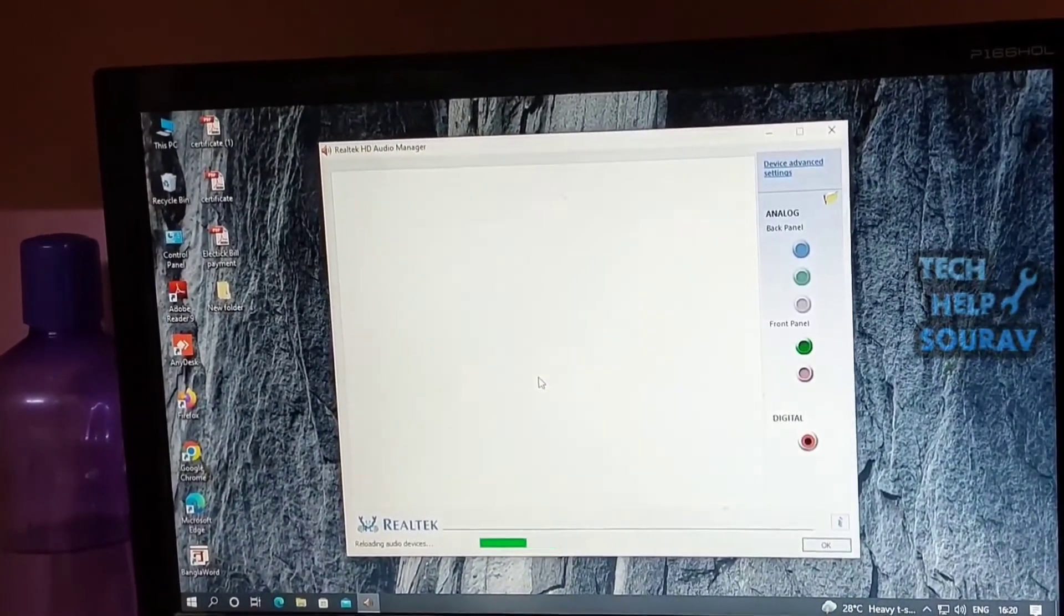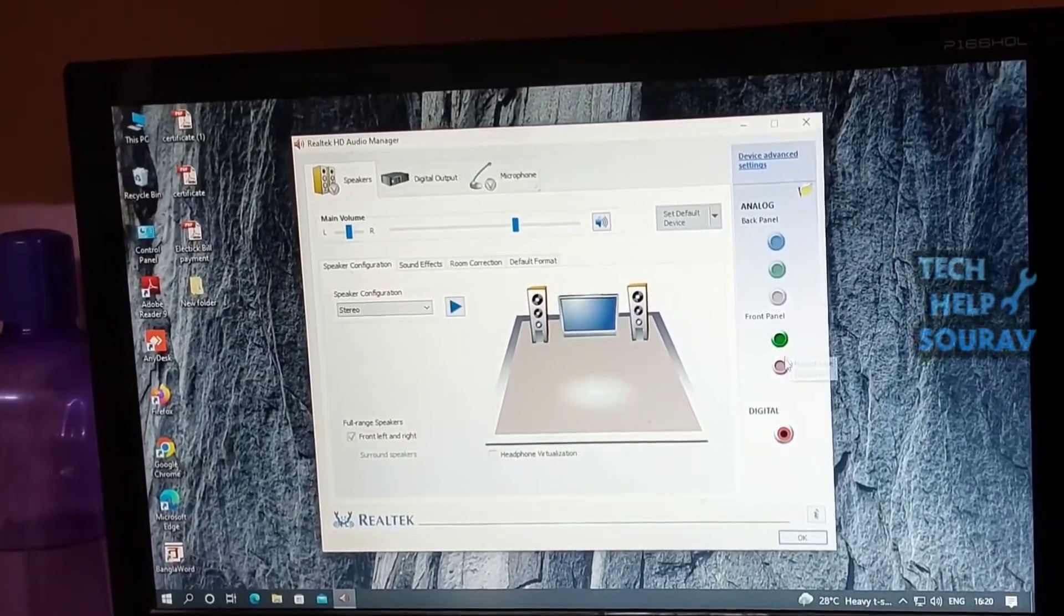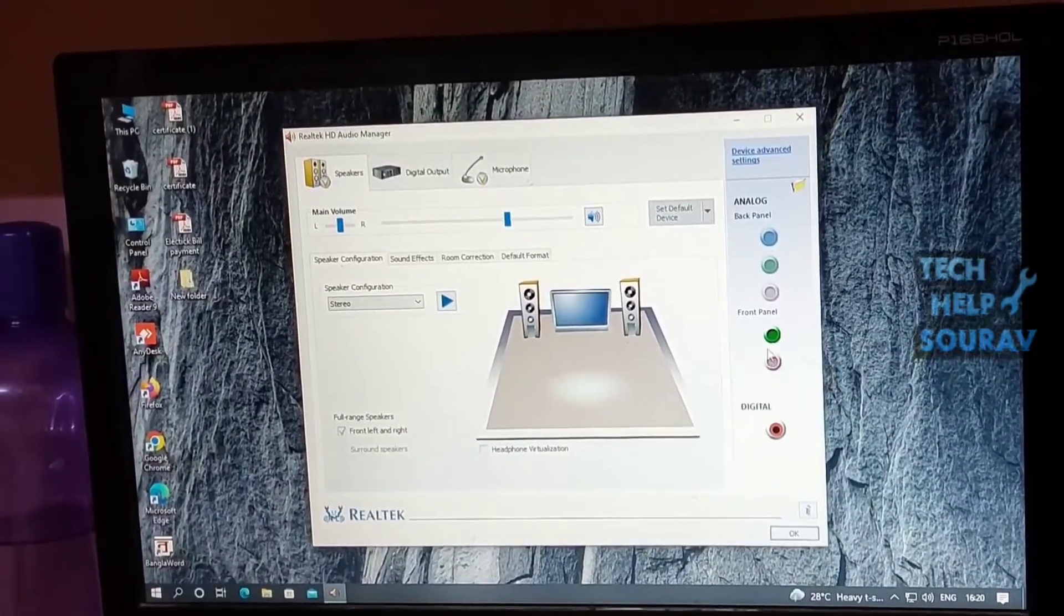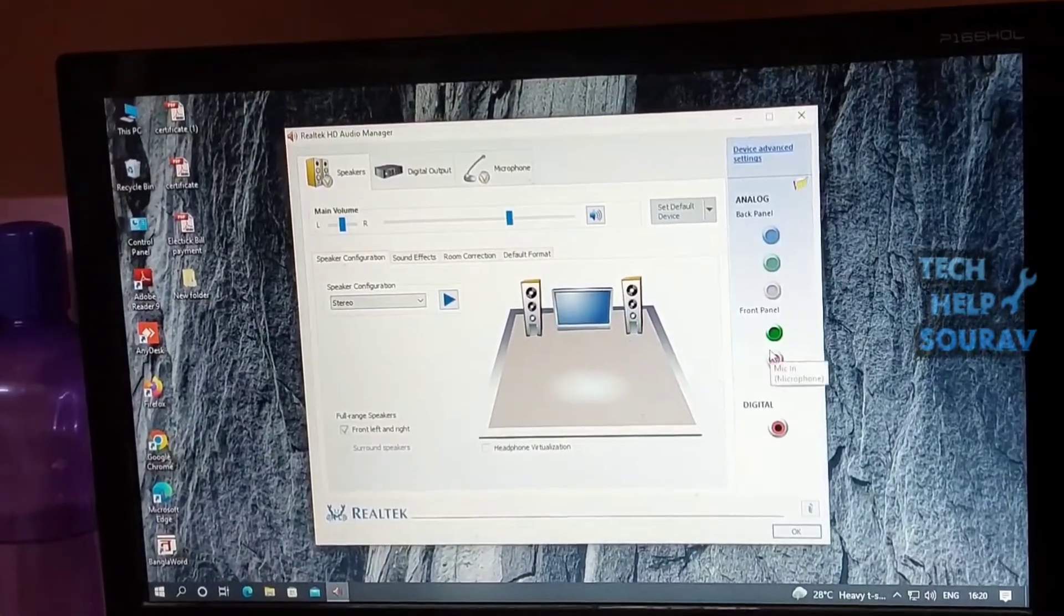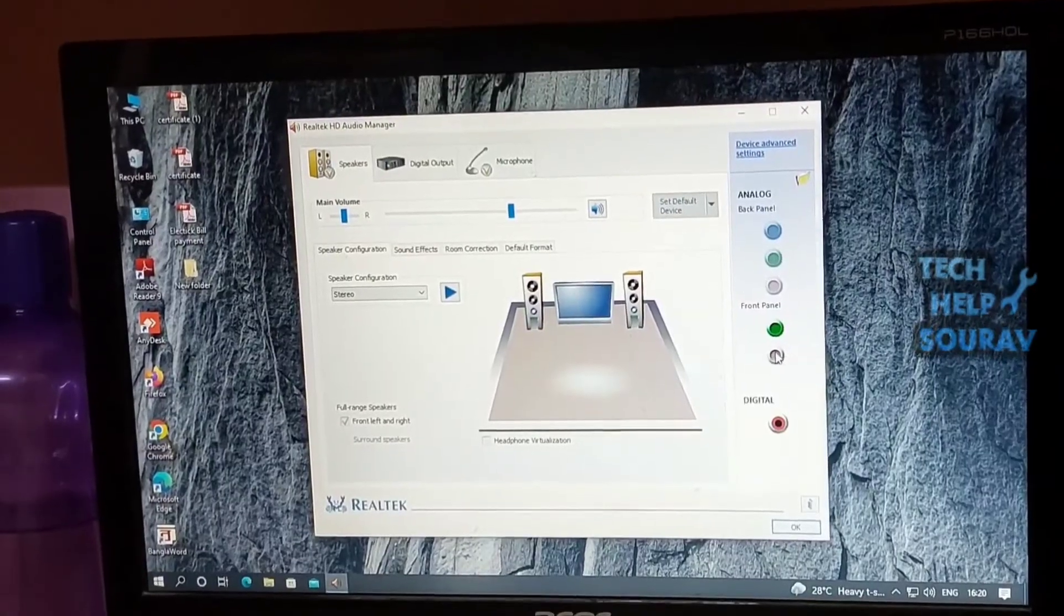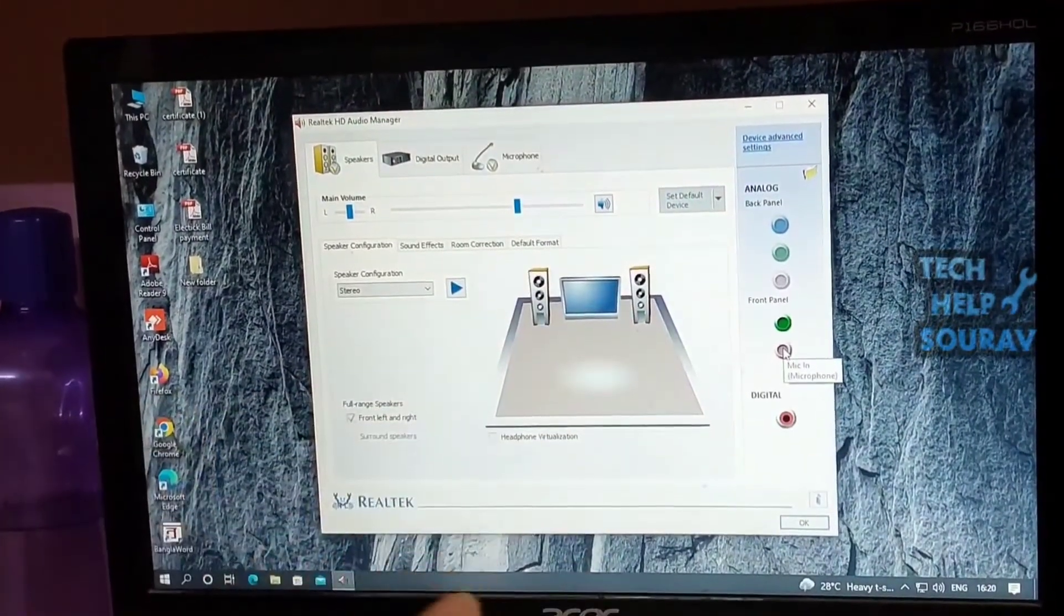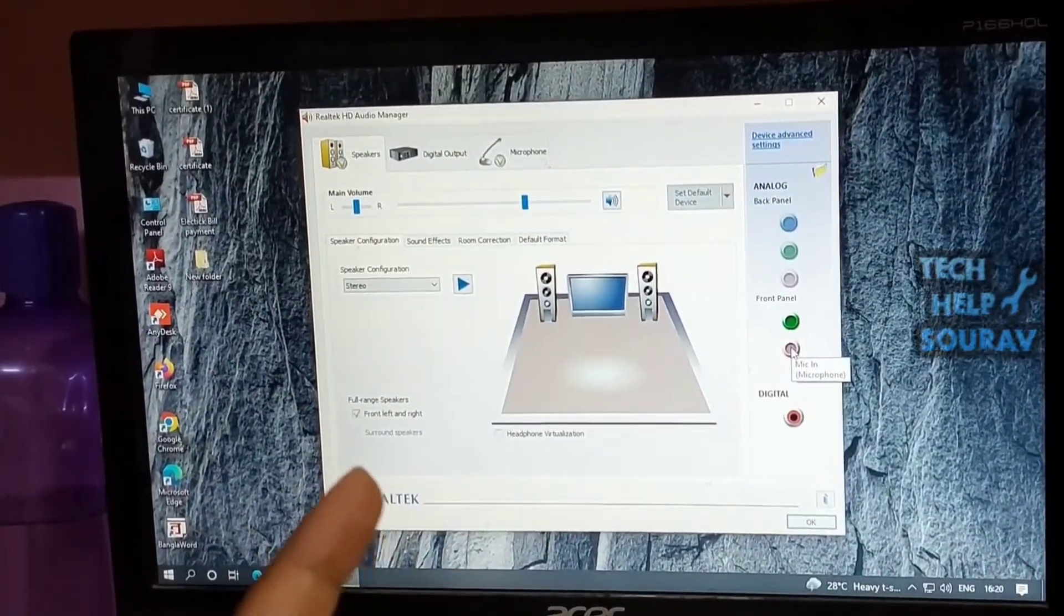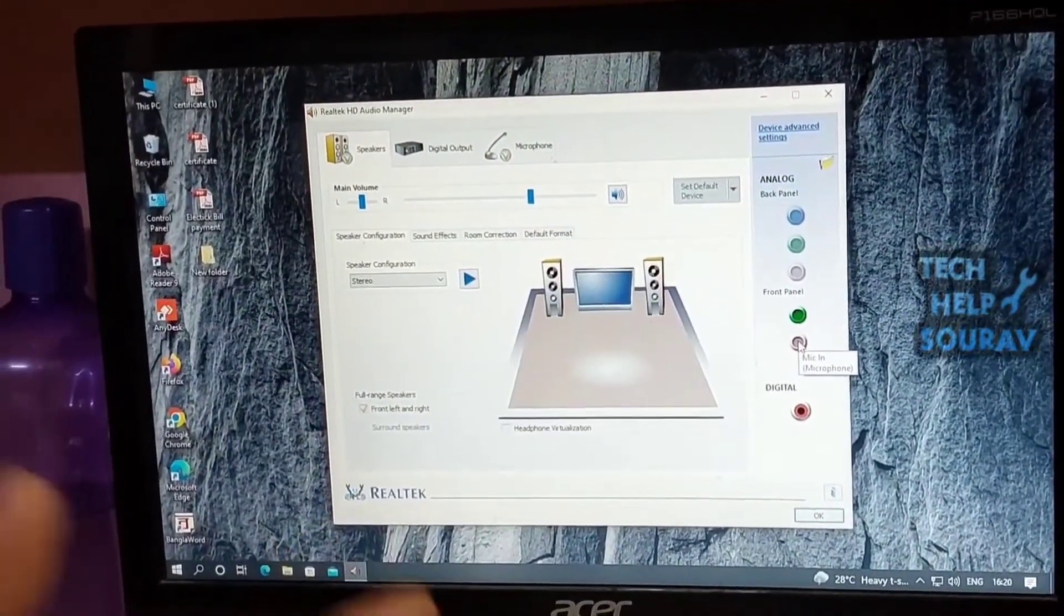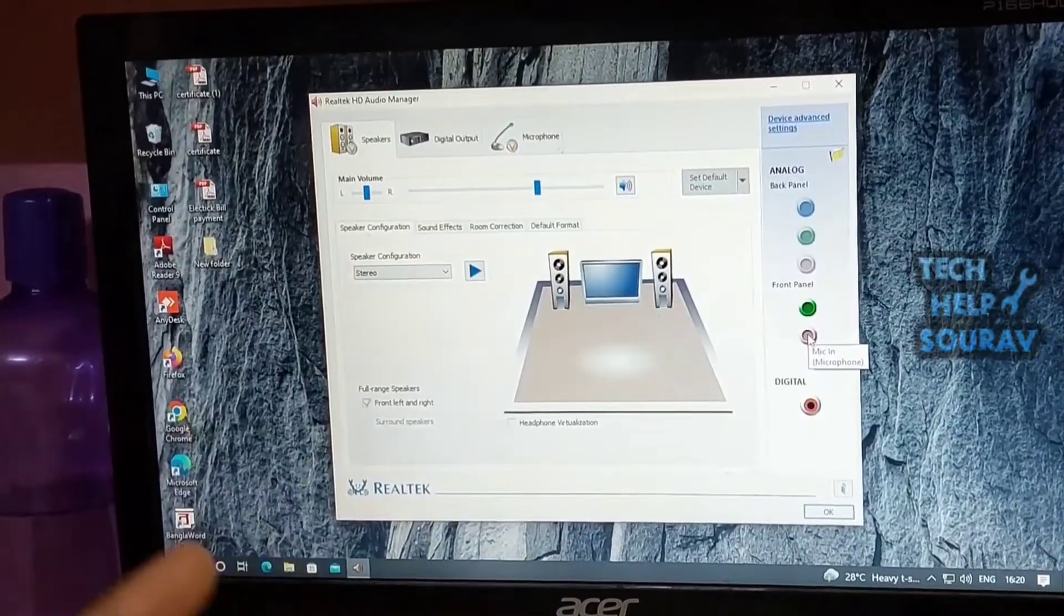After disabling front jack detection, there will be no disturbance affecting the audio sound. Plug in a microphone or headphone to check whether the front audio jack is working now and the audio issue is solved.